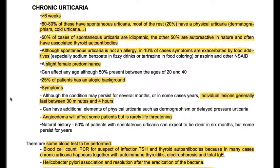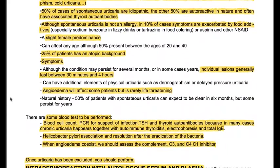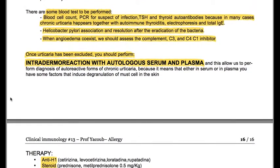There are also blood tests to be performed: blood cell count, CRP for suspected infection, TSH and thyroid autoantibodies (since chronic urticaria often appears together with chronic autoimmune thyroiditis), electrophoresis, and total IgE. Helicobacter pylori association and resolution after eradication of the bacteria should be noted. When angioedema coexists, we should assess complement C3, C4, and C1 inhibitor. Autoreactive forms of chronic urticaria can be diagnosed by performing an intradermal reaction with autologous serum and plasma, indicating that serum or plasma contains factors that induce degranulation of mast cells in the skin.